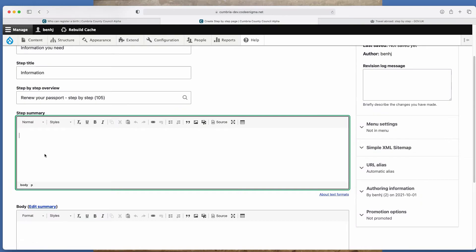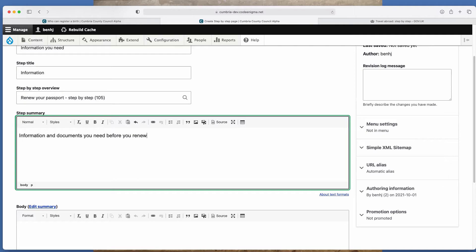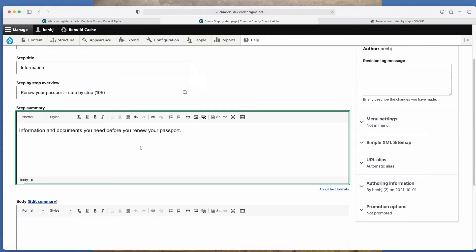So for here, it could be information and documents you need before you renew your passport. Again, there's this toolbar here, which I'm not going to go into, but you can add formatting.